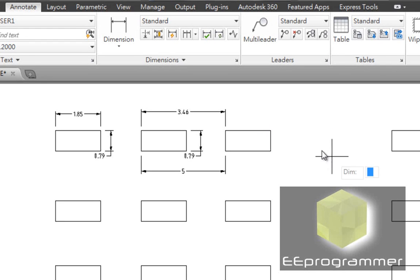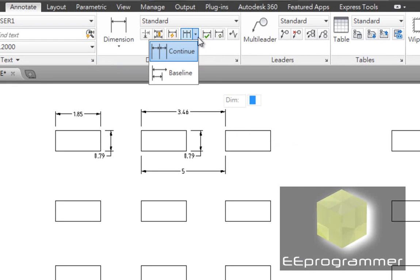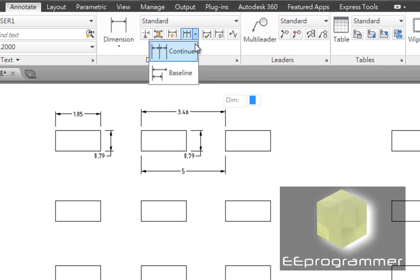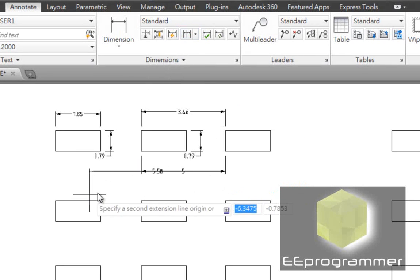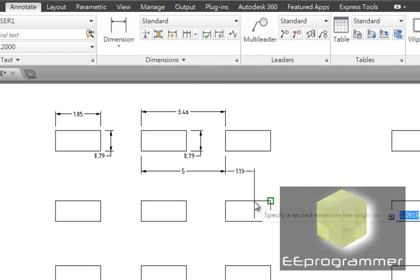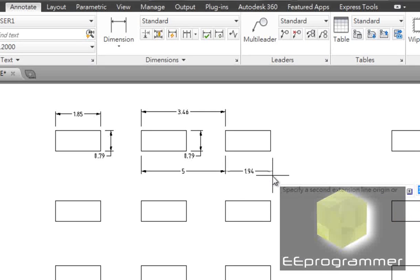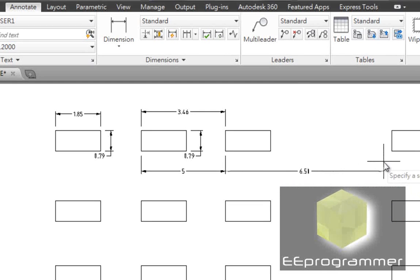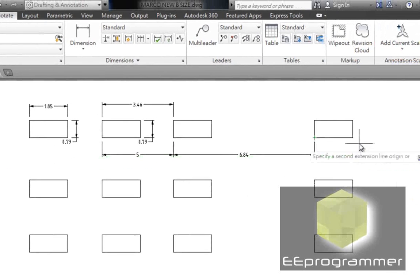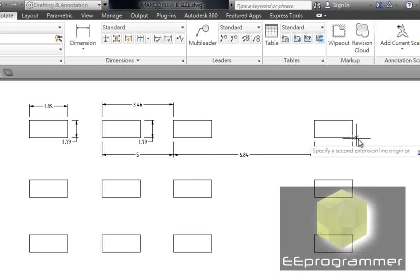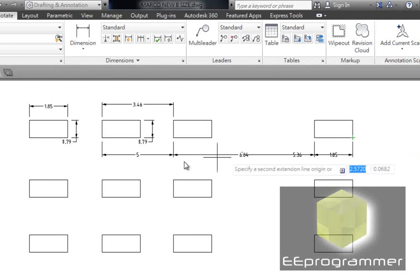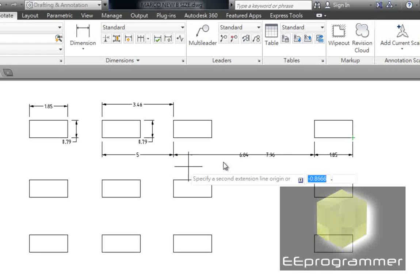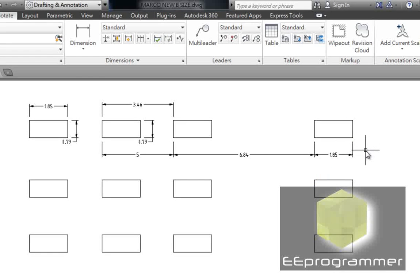Now, another dimension type. Continuous and baseline. This tool is a bit funny. Continuous. You see, when I click it, it has already started something from there. It continues to the next point. You can see. Maybe you don't follow it.